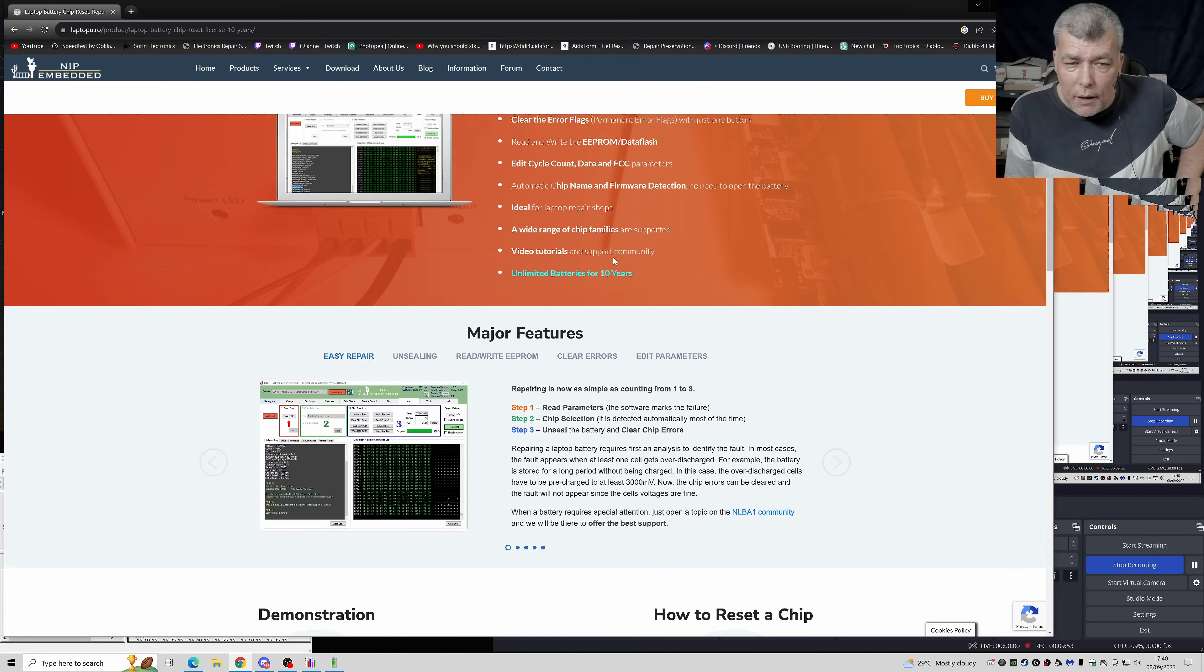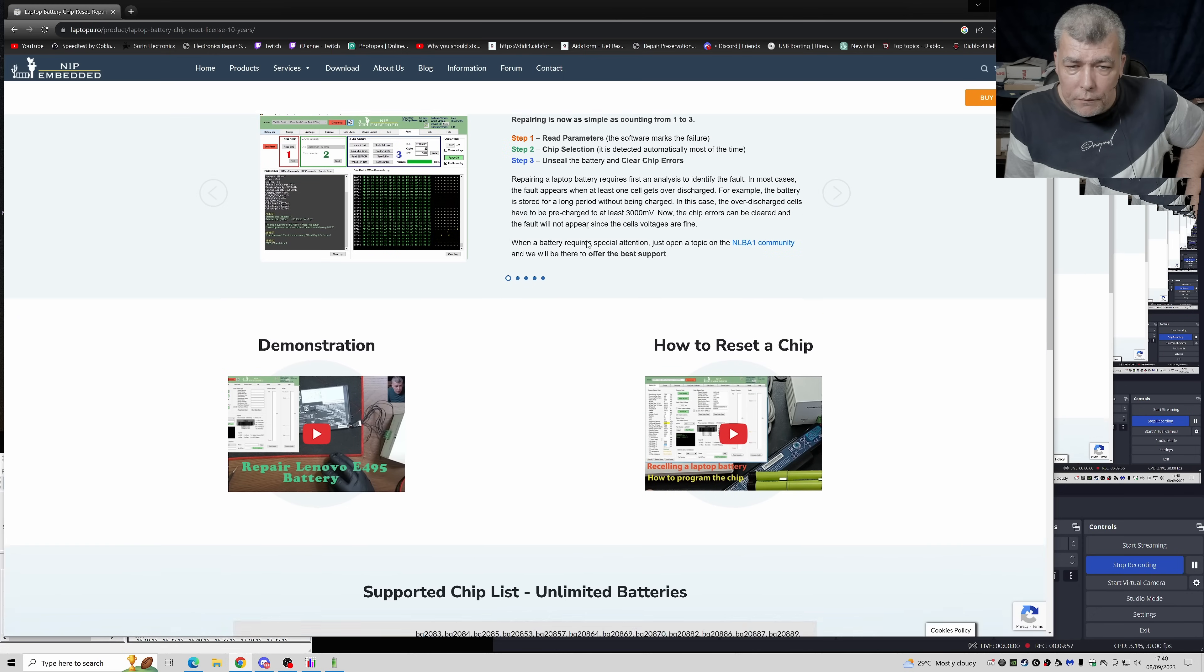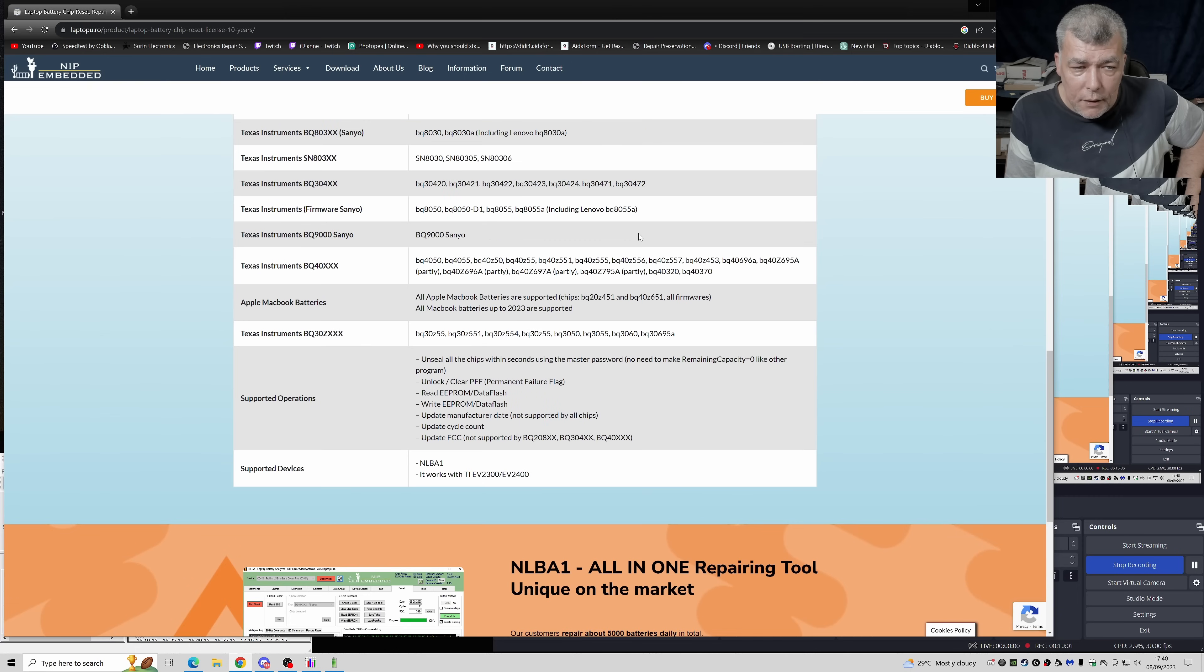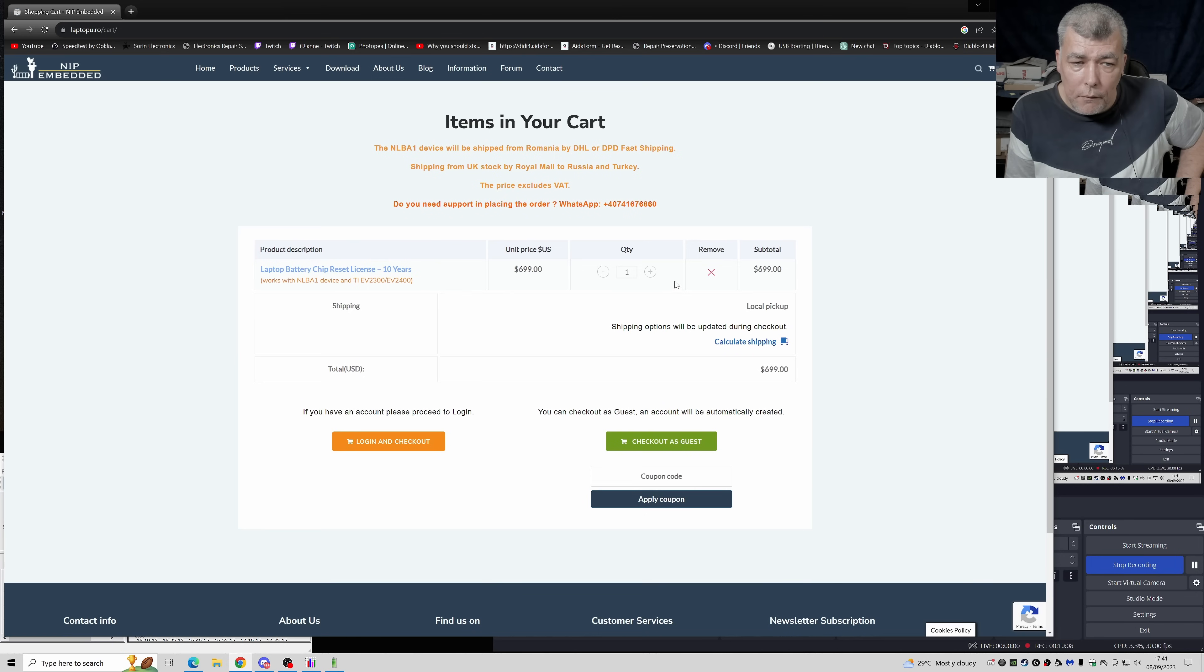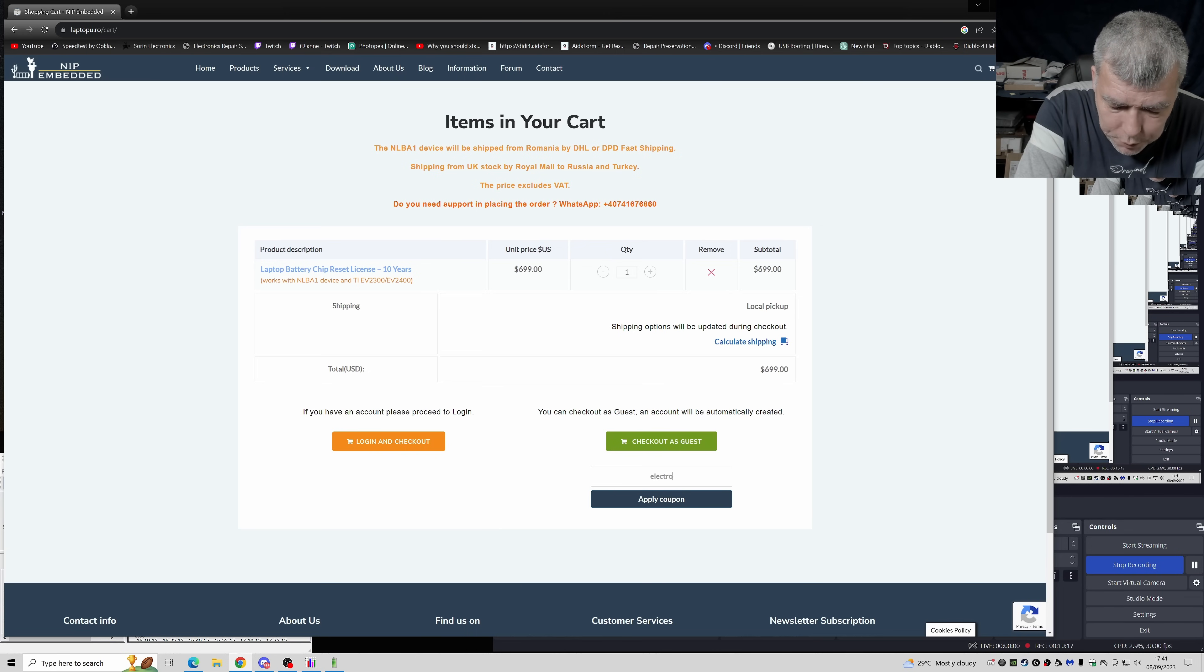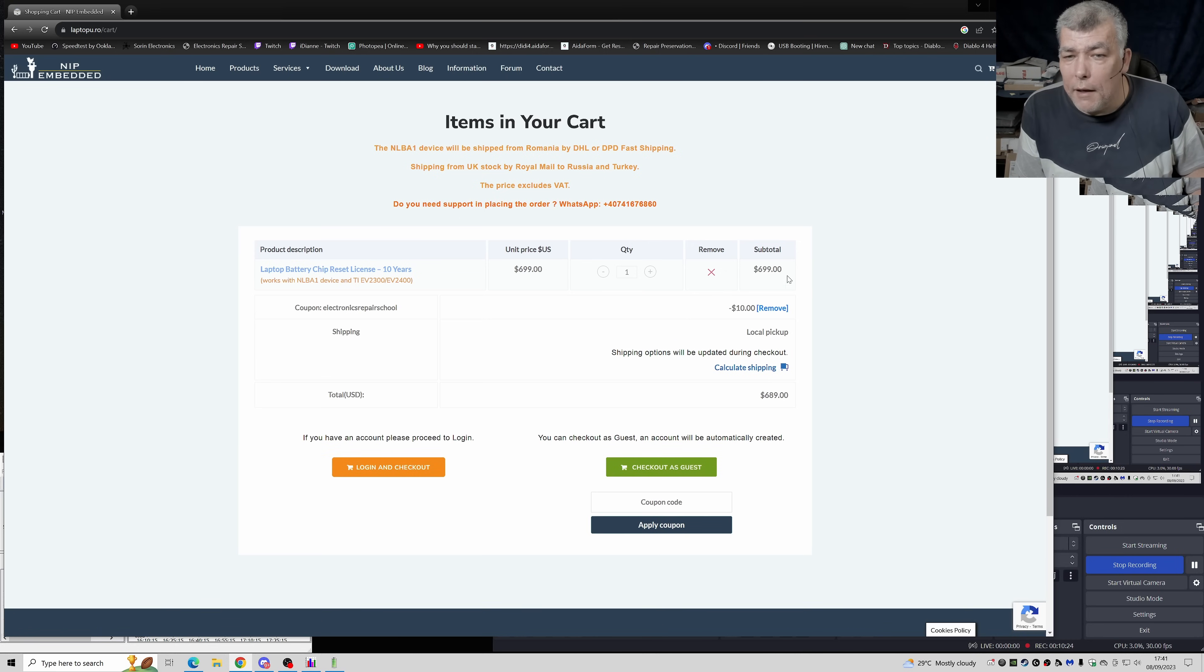One thing about this, let's say you want to buy it. 10 years license where you can do unlimited batteries for 10 years. You have the supported chip list, unlimited batteries. Let's say you want to buy it, buy it now. Here you have a coupon code and that's very important because you get 10% discount: Electronics Repair School. And you press apply coupon and you just got 10% discount.